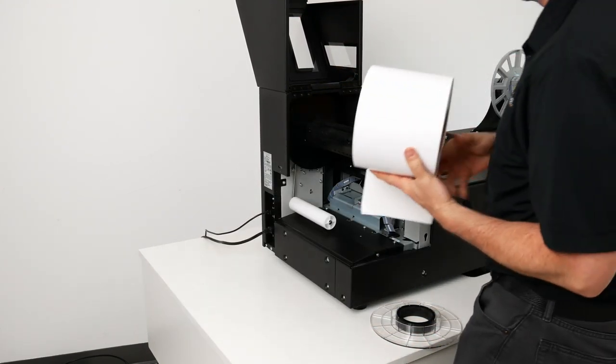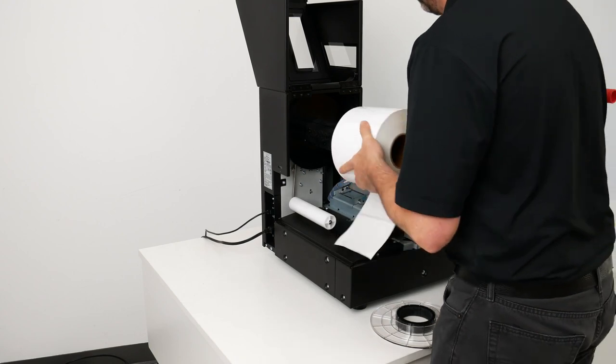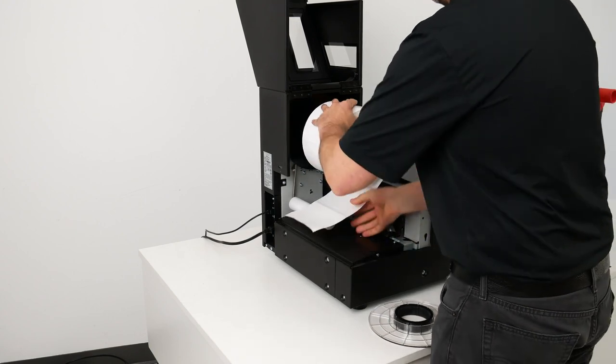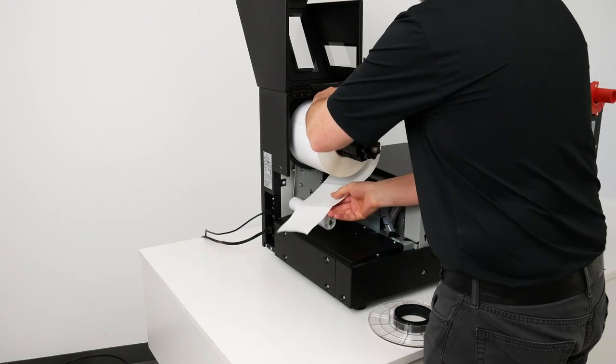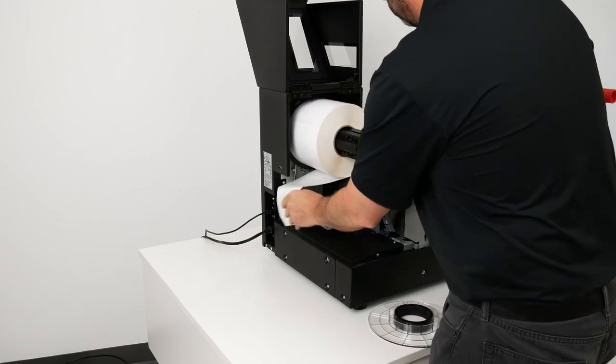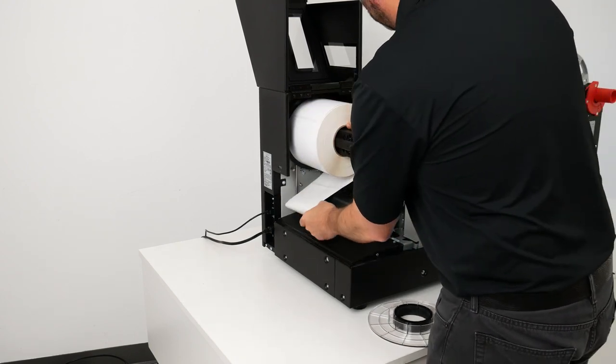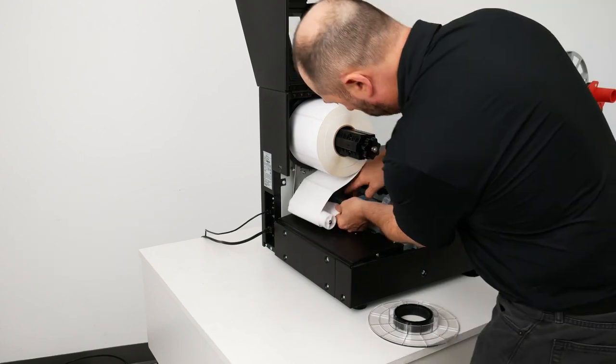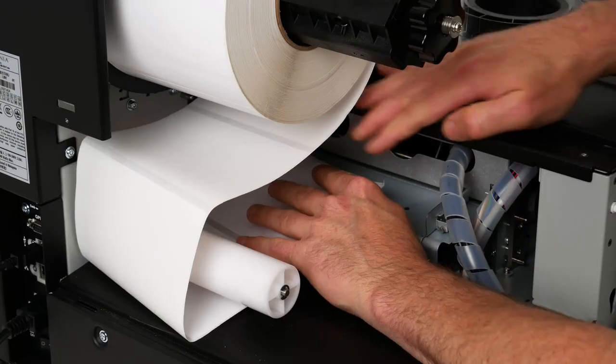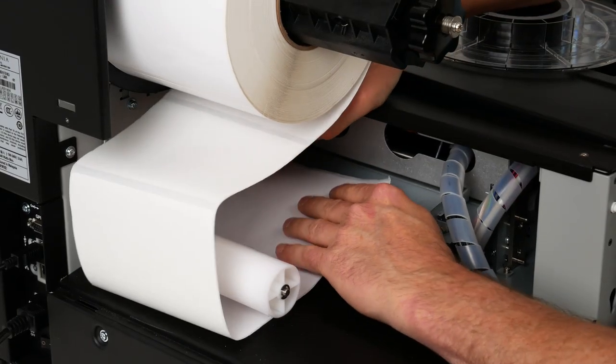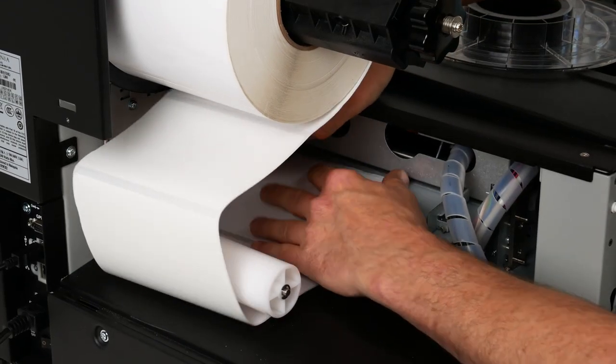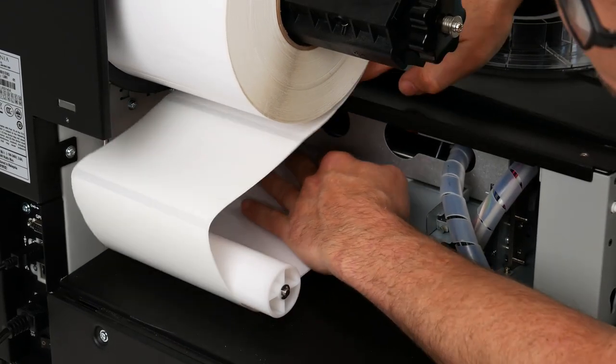Here I'm loading the material. We just put the roll inside the printer. It's going to go under a dancer arm and then we're going to feed it into the back of the printer. When it sees this roll it'll go ahead and pull it in the rest of the way.